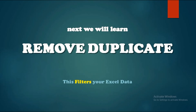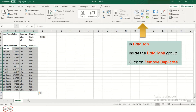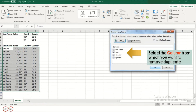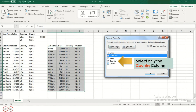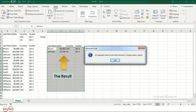Next, we will learn Remove Duplicate. This filters your Excel data from any duplicates. Select the data. Now in the Data tab, inside the Data Tools group, click on Remove Duplicates. Select the column from which you want to remove duplicates — we will select only the Country column. This dialog box will show how many duplicates are removed and unique rows that remain. This is the result.